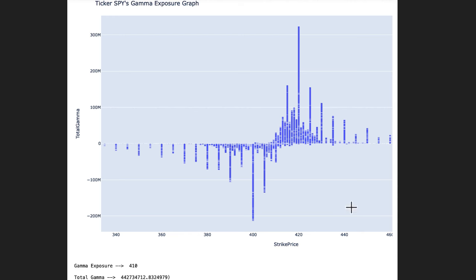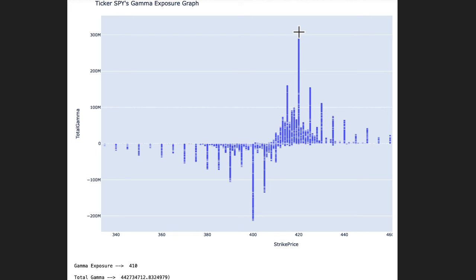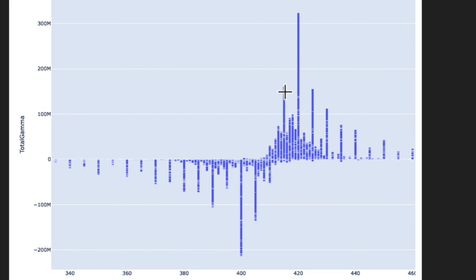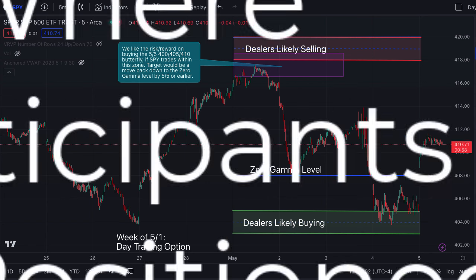Another factor that determines price action when moving into these levels is whether market participants are repositioning. You can see here we've got a huge concentration at the 420 level, but that doesn't mean it's static and always going to be there. As price moves into the 420 level — say we get up to 415 — market participants could reposition, and maybe the 425 or the 430 level starts growing. If we wake up tomorrow and the 430 level has tripled, that means market participants have repositioned with an expectation that prices are going to go higher. Having that information — seeing how participants are positioning themselves through the gamma exposure data — can tell us a lot about what's going to happen when we get into these big concentrations.